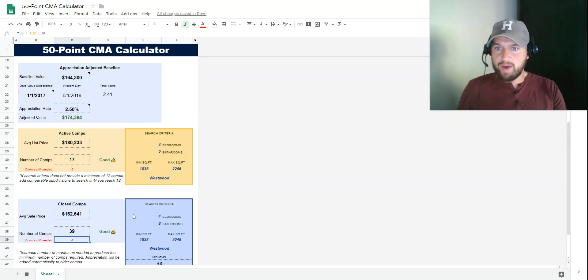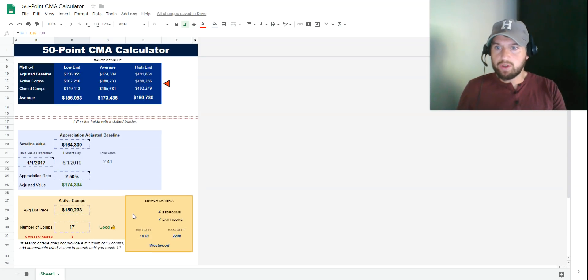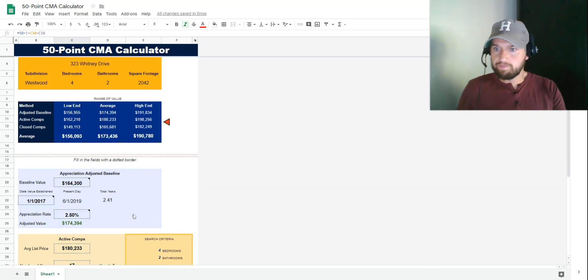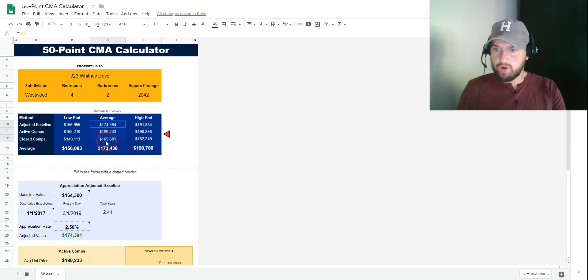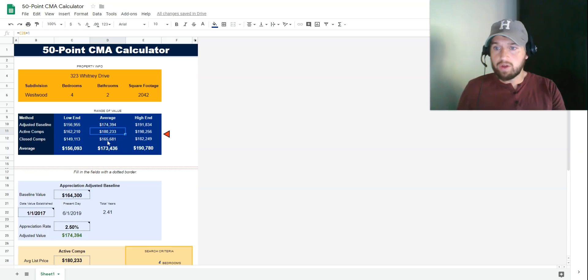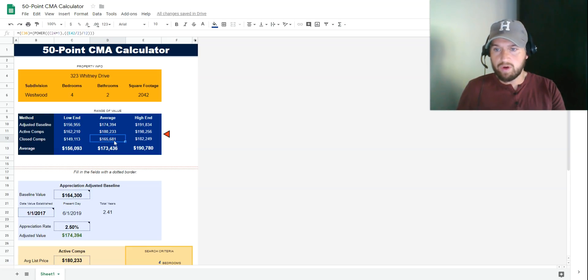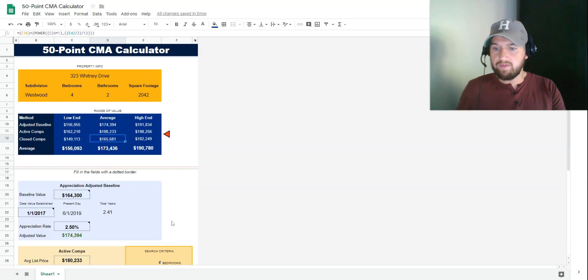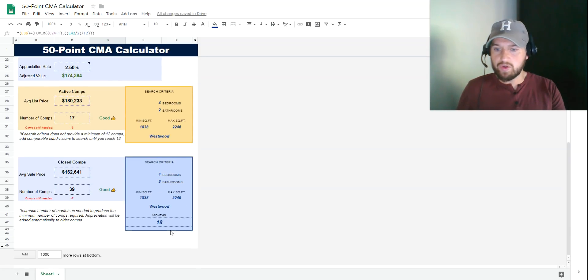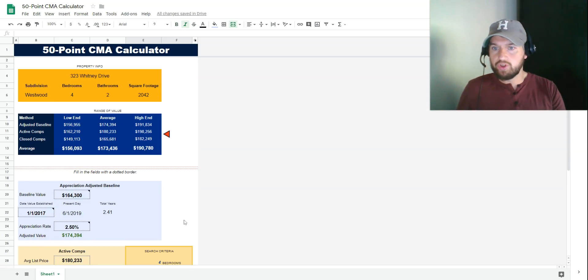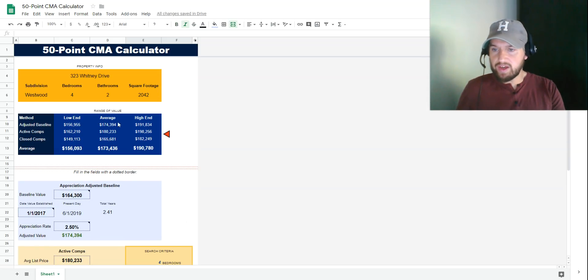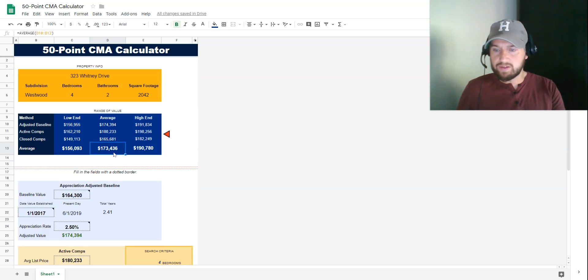Now we're going to go back up to the top and look at our evaluation. It shows us the average for each of our methods. Adjusted baseline said $174,000, active comps said $180,000, closed comps said $165,000. Again, this is automatically adjusted for the correct amount of appreciation based on the 18-month search. It's really important that you update this. Once you do, it's going to take all those and average them—$173,436. This is a really solid number.